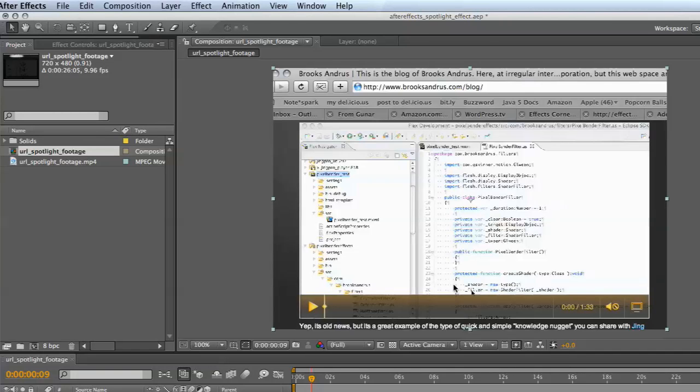This screencast will walk you through how to use After Effects to create a spotlight effect. This is really handy when you want to bring emphasis to one particular part of your screencast.